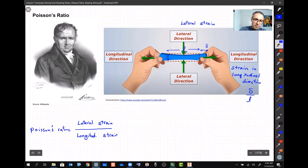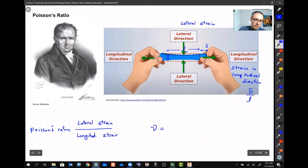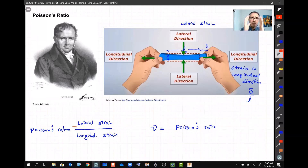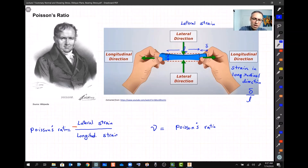He added a minus sign because whenever we stretch something it becomes narrower, and when we compress something the thickness increases — lateral and longitudinal strains are always in opposite directions. So for most materials, nu is a positive number.